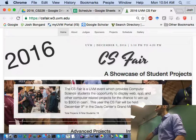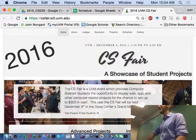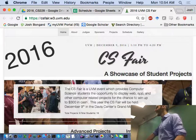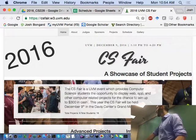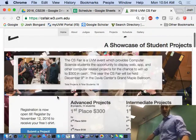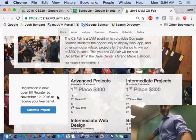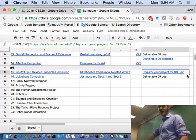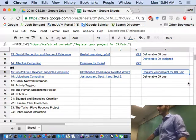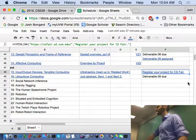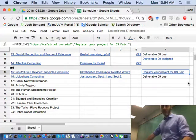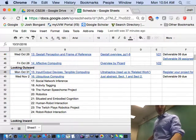The least you can get out of this is a free T-shirt, maybe $300, maybe a good job. So, I highly recommend that you submit a project. And the link for the CS fair, I just dropped it into today's lecture.